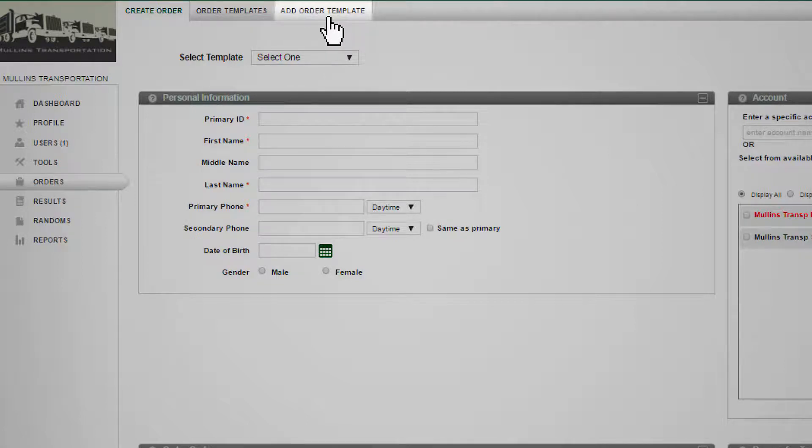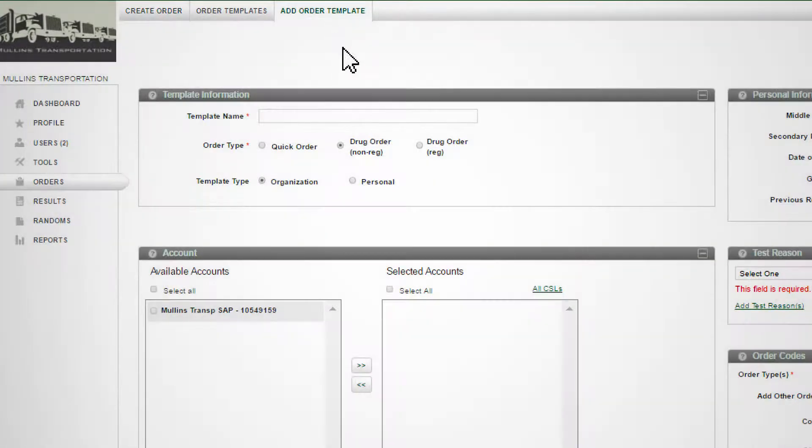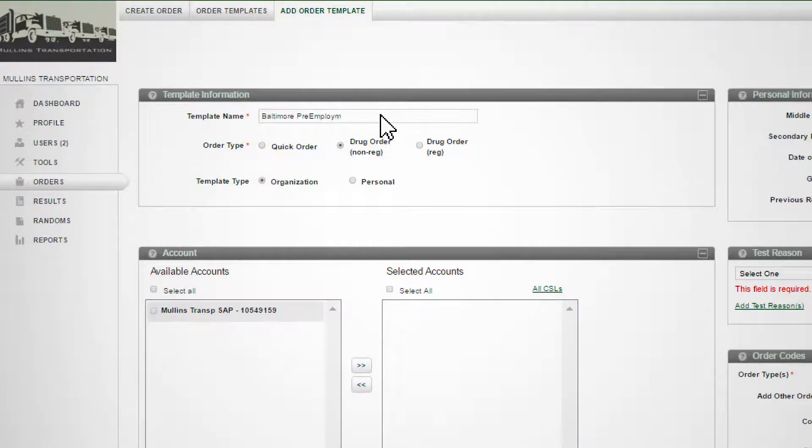If you do not see the Add Order Template tab, please contact your system administrator for access. Enter the name of your template in the Template Information Group box. Your template name should describe what it will be used for.